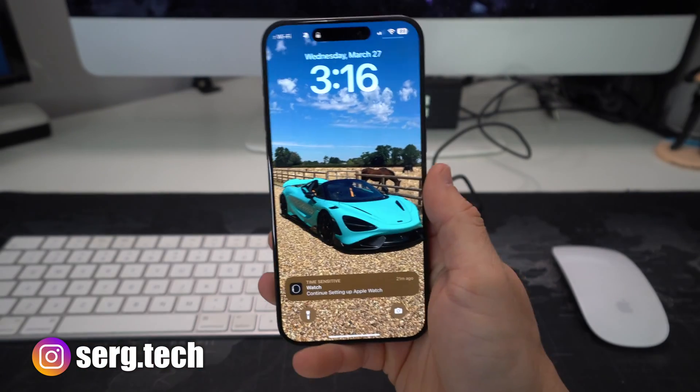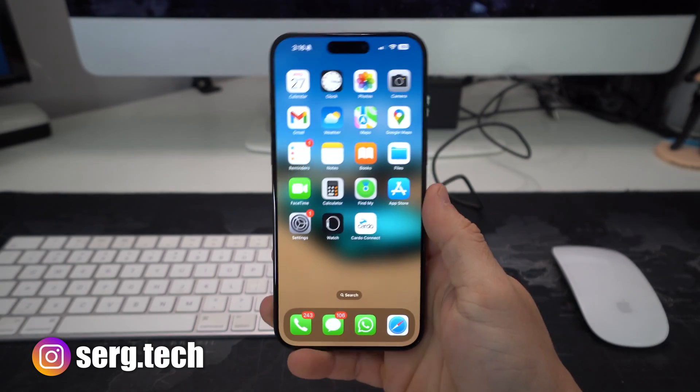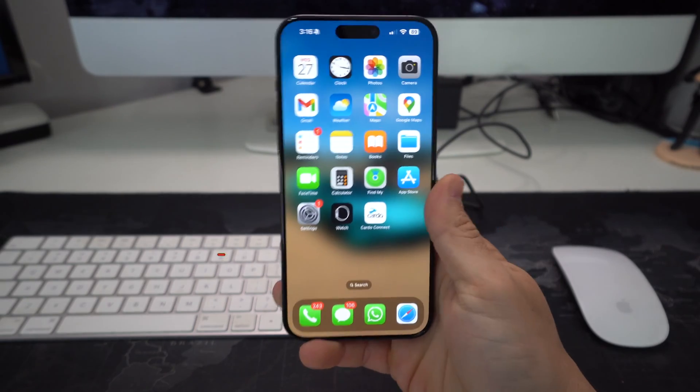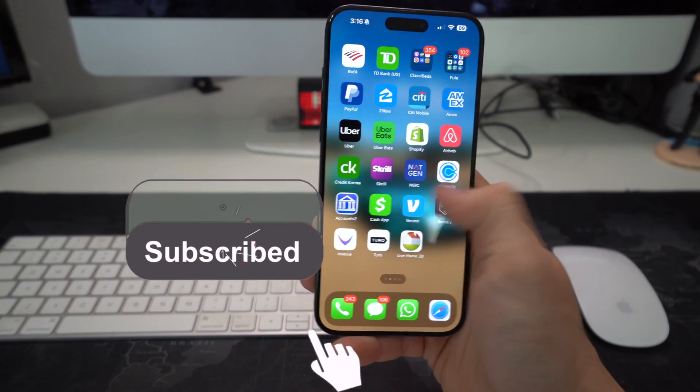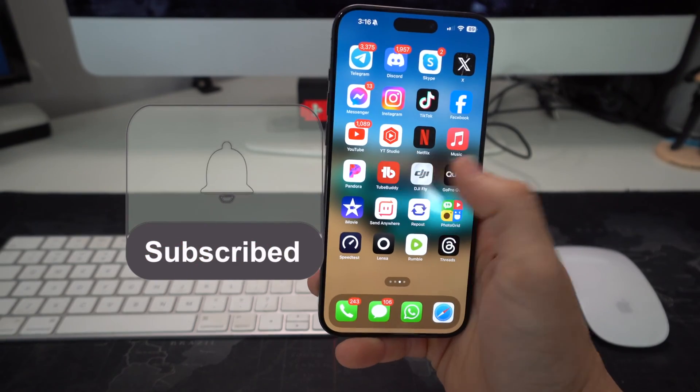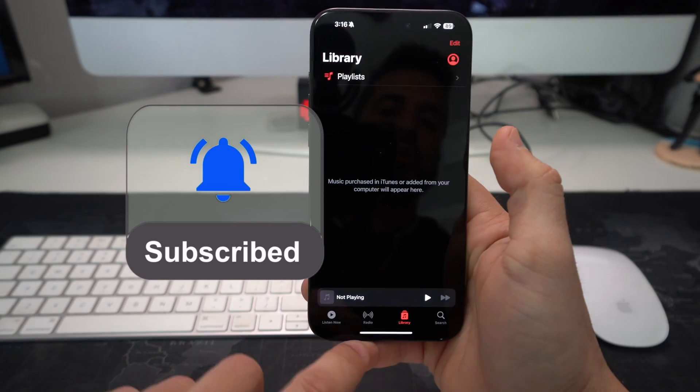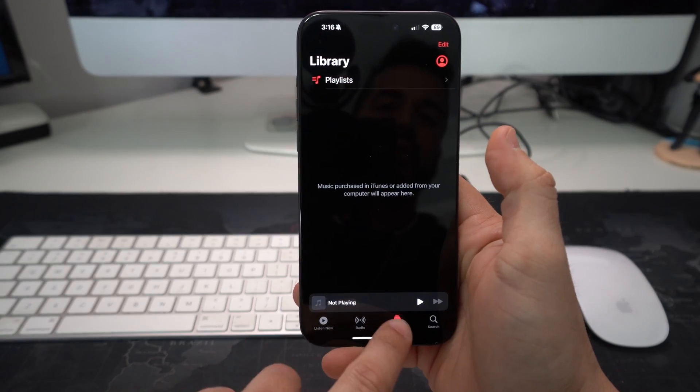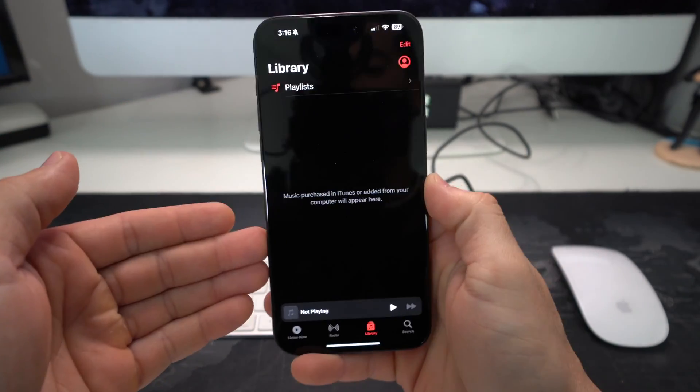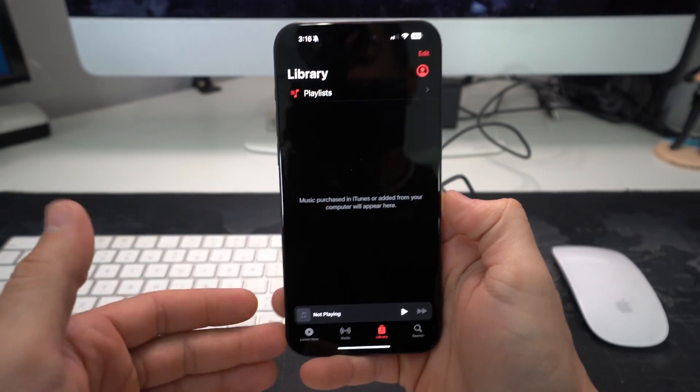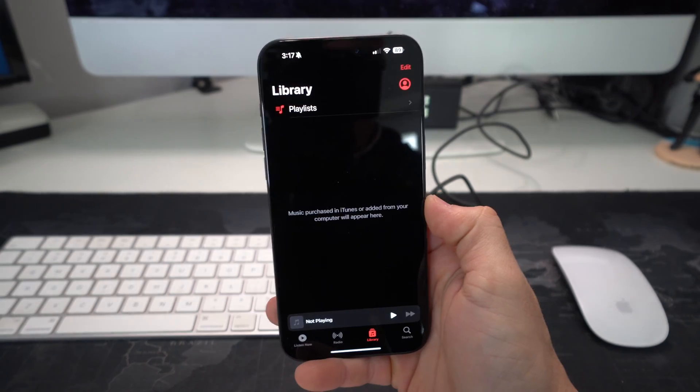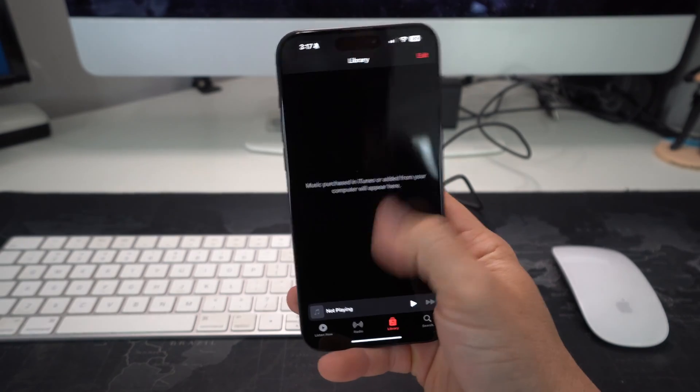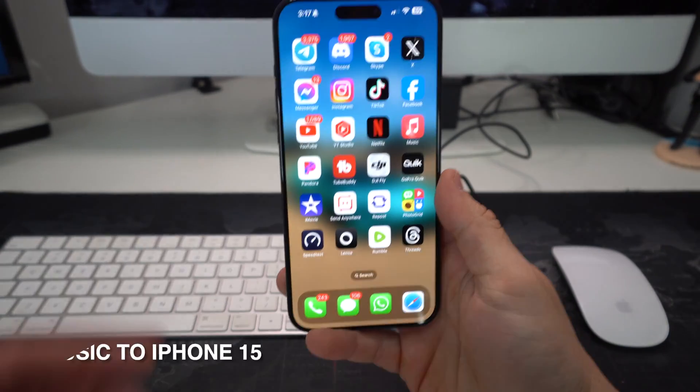Alright, so here we have it guys, we have the Apple iPhone 15 Pro Max. And as we can see here, if we scroll over to the Music app on this iPhone and we go to Library, you will see that there is no saved music on the actual Apple iPhone, so it's empty.